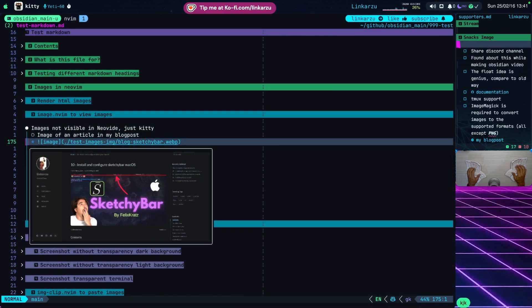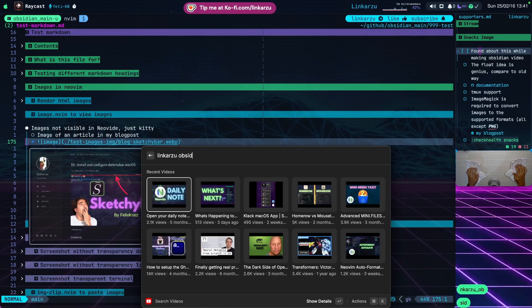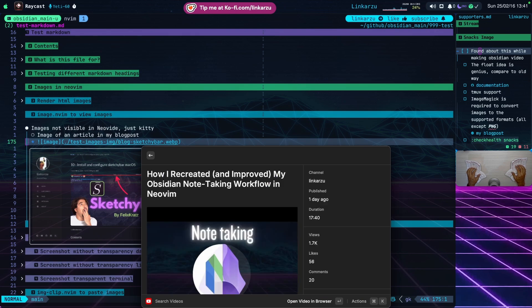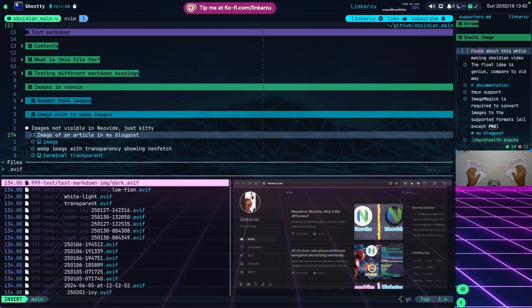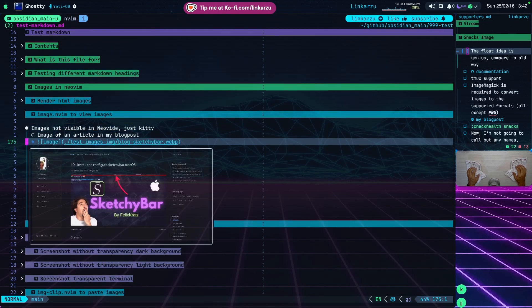How did I find out about this image plugin created by Folky? Yesterday I was creating another video about Obsidian - how I switched from Obsidian to NeoVim and can do everything I used to do there using keymaps I've implemented. When I was recording that video, I opened the Snacks picker and noticed I could see images on the right-hand side, and that's what got us here. The floating window idea is something I really like compared to how the previous plugin worked.